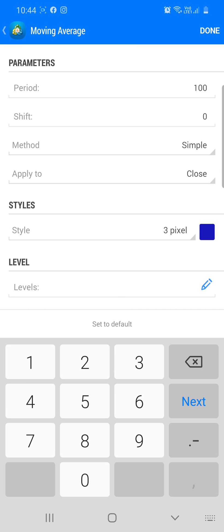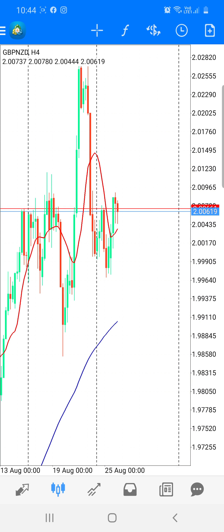To cut it short: the smaller the number, the more reactive the indicator will be. The larger the number, the more delayed the indicator will be. So we'll set the period to 100 for this one, put it in blue, and we'll make it a simple moving average. Then we'll press done.